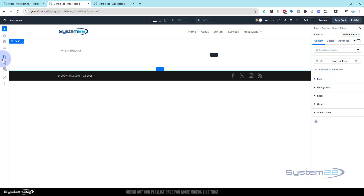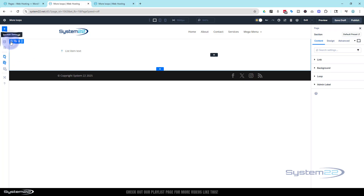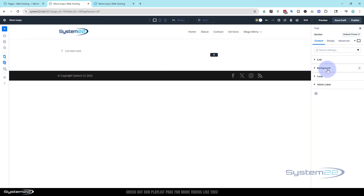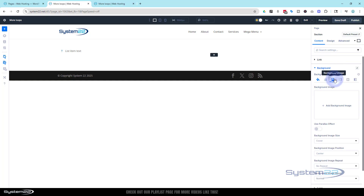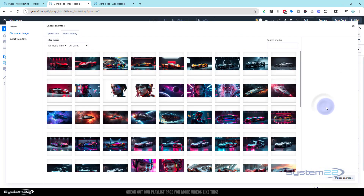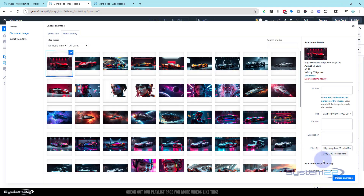Since this is a hero section we're building, I'm going to go into the section and make it a little bit more interesting by putting an image in there. In the section, backgrounds are always under the Content tab. You'll find Background Image there — we'll use that same car image we used before.